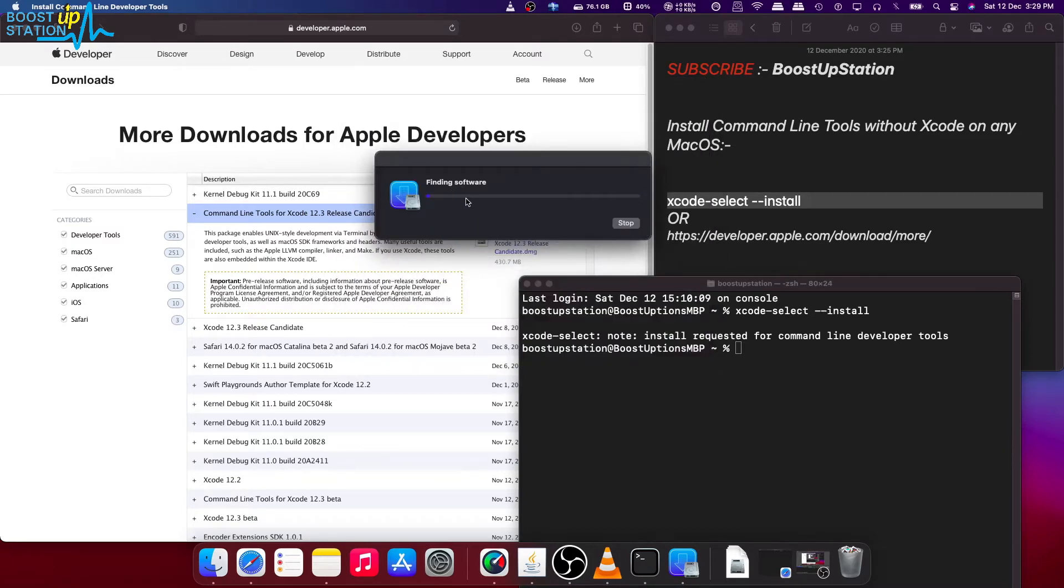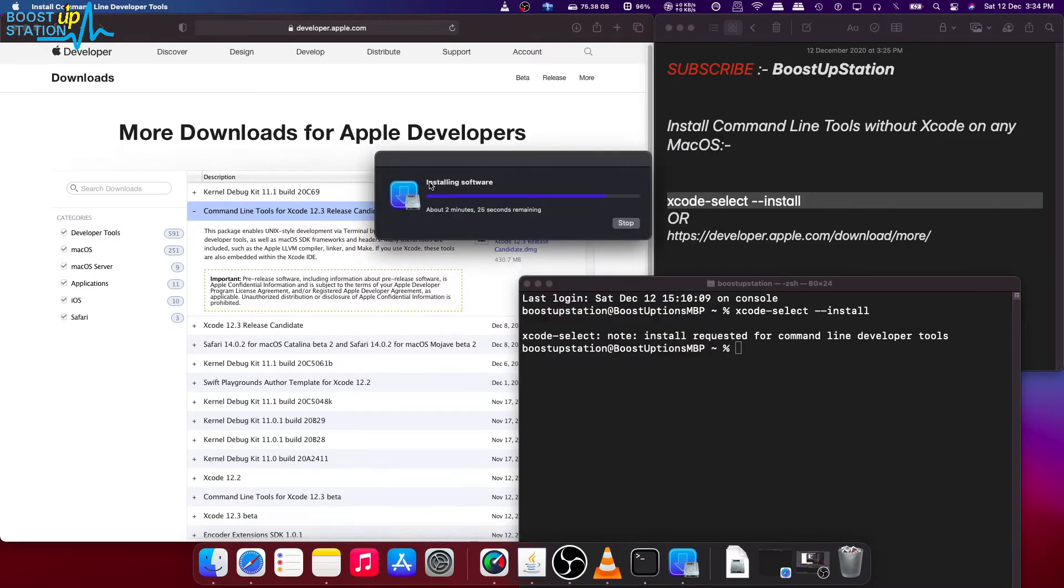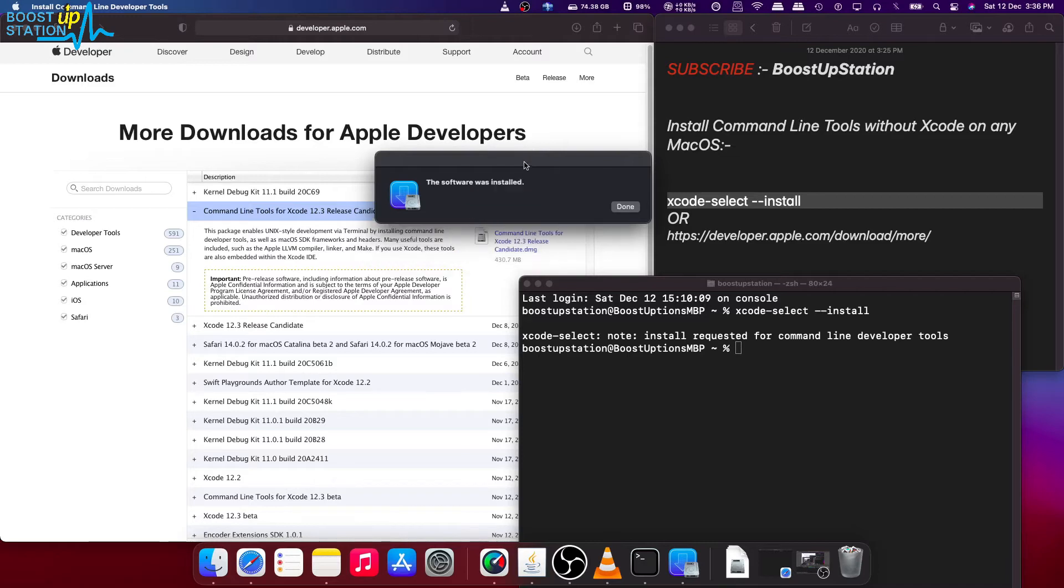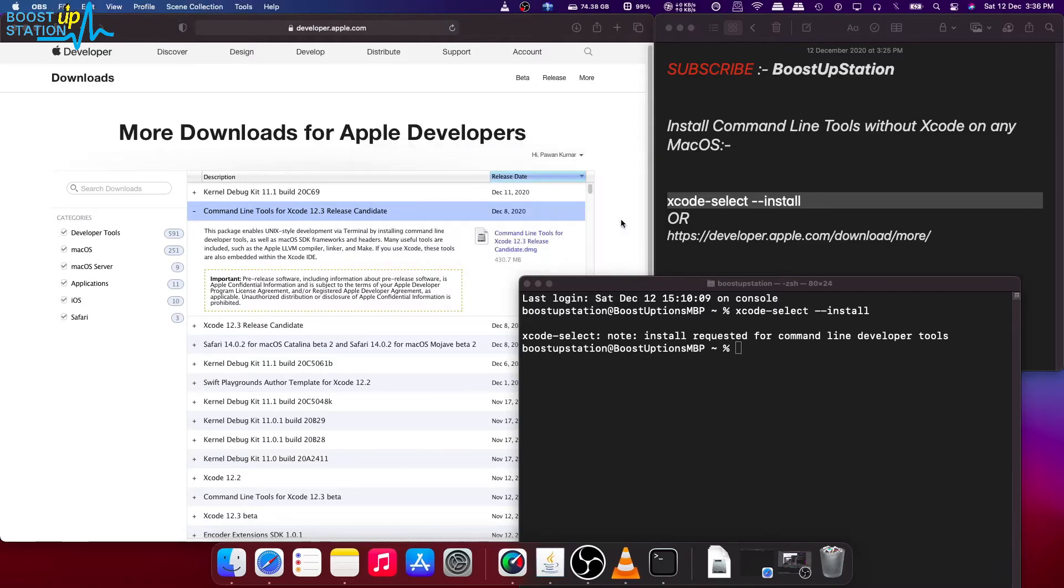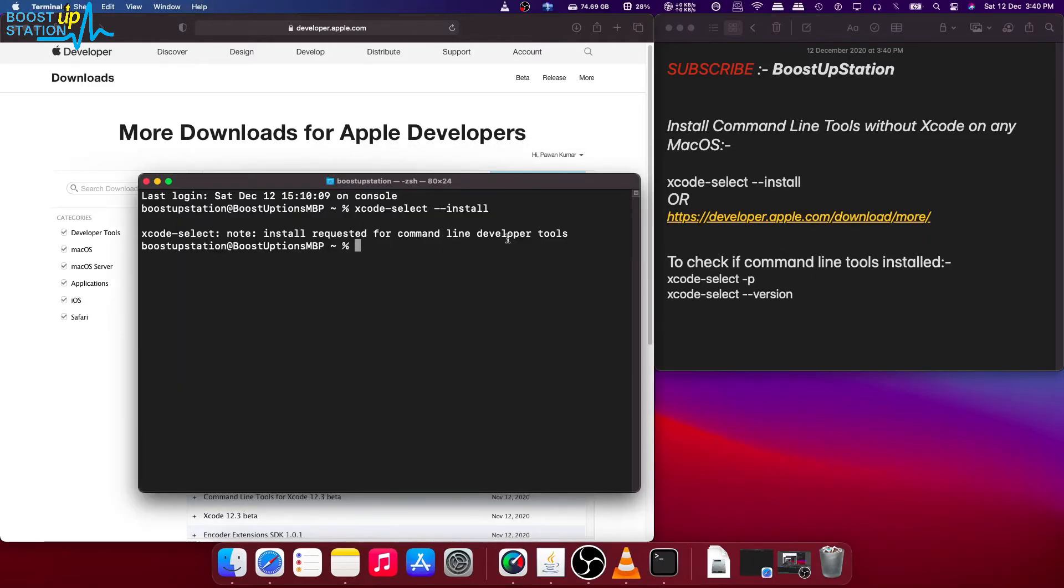It is finding the software and downloading it. Now you can see that after downloading, the software is getting installed and it is just about to finish. You can see that the software was installed. Click on done.